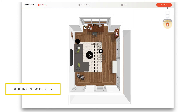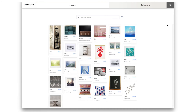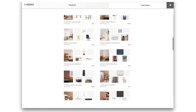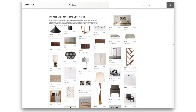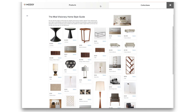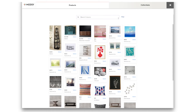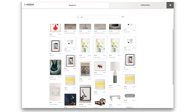You can also add additional items to your design by clicking the plus sign button. If you're looking for a little inspiration or want suggestions for which products go well together, select the Collections tab to browse through our collections of curated products. Or you can find a specific product using the search and filter functions. Let's find a print to hang above the new console.